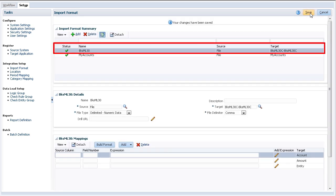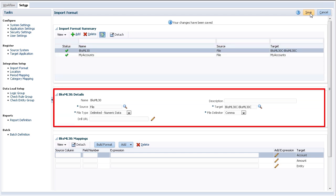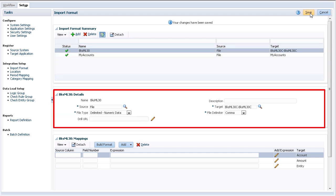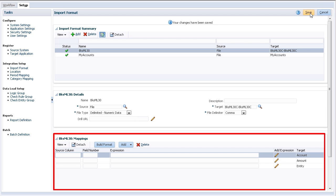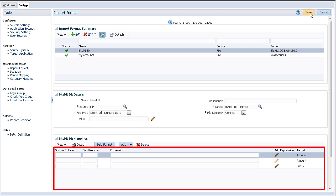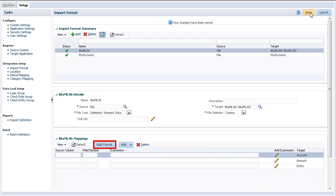The import format identifies the content structure of the source file or system. When you create an import format, you also define the import format mapping definition between the source and target dimensions. This is where you define the relationship between your source and target dimensions. You can enter mappings manually or use Import Format Builder.